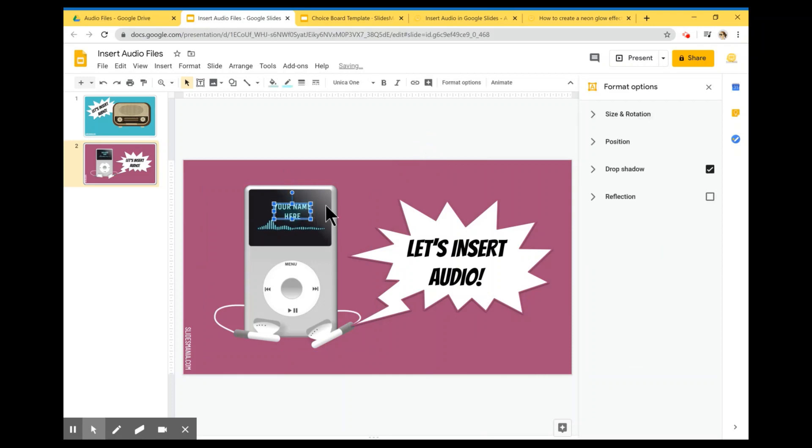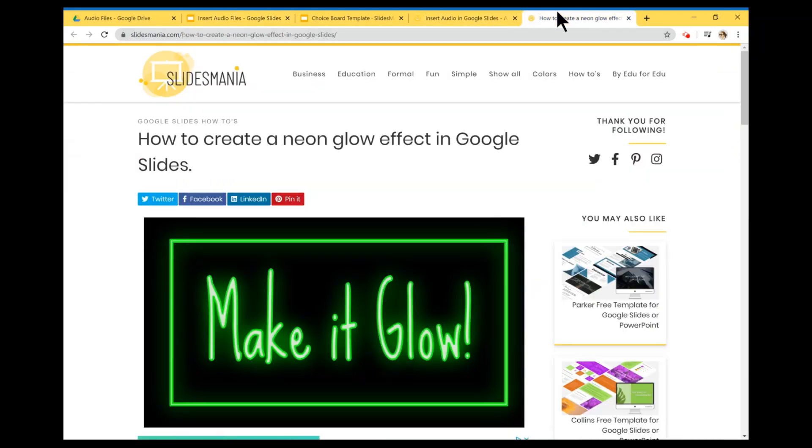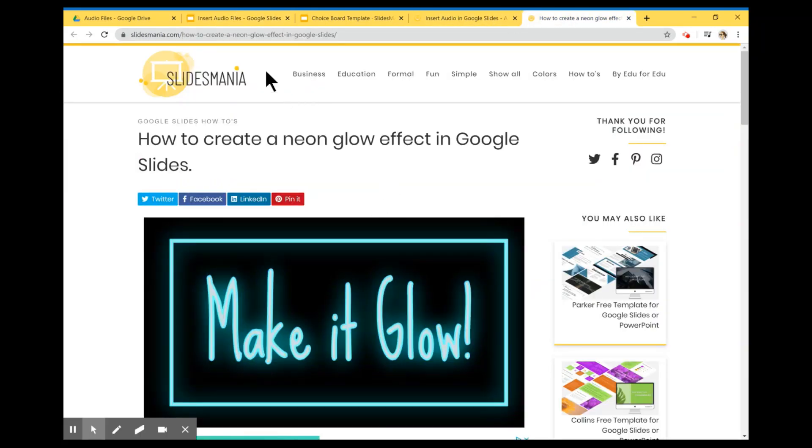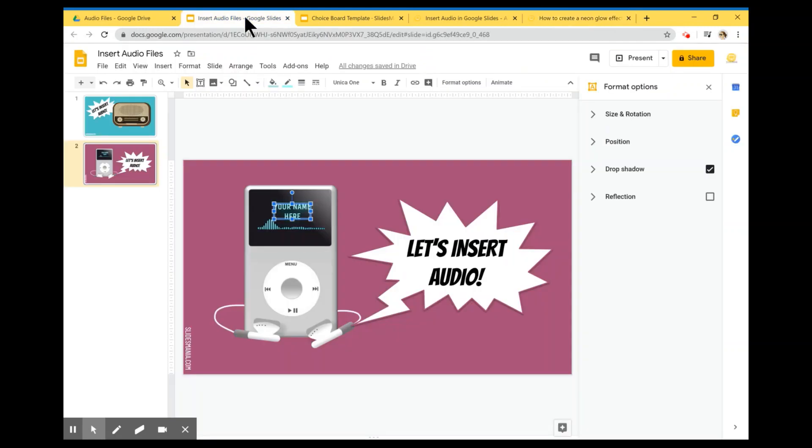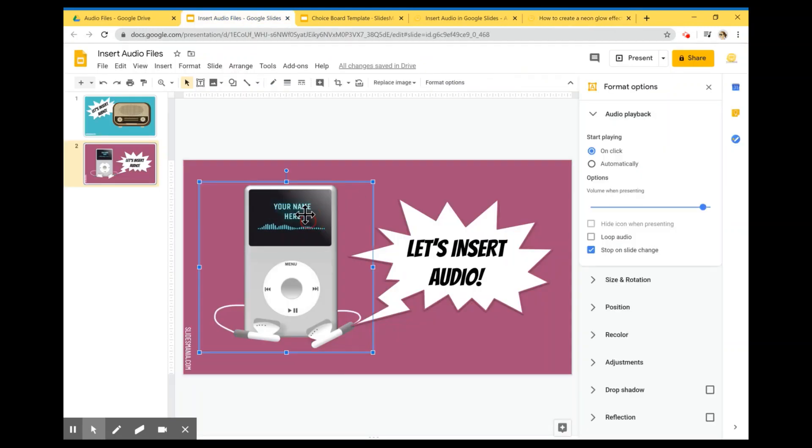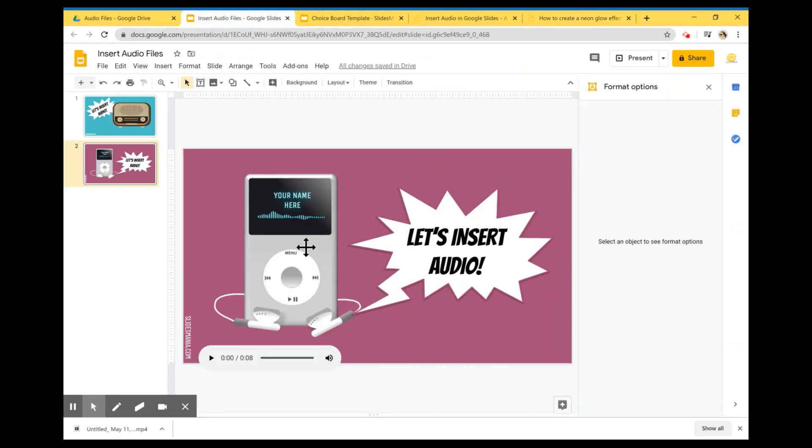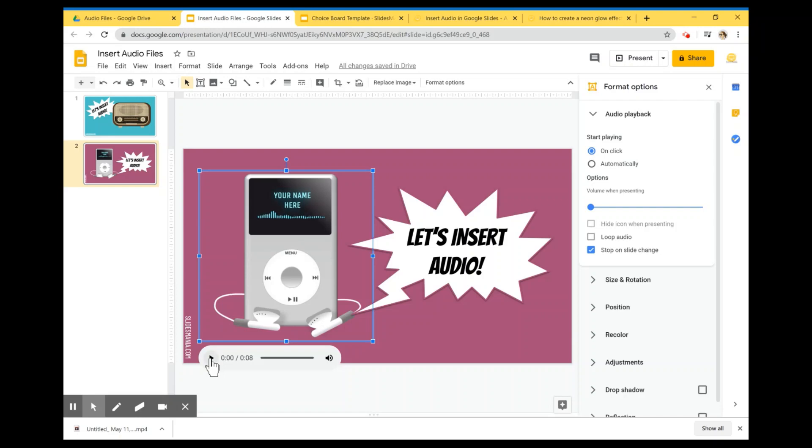You can write your name over there for the text. I'm using this how-to over here, how to create a neon glow effect. So it kind of glows there. So now if they click on the iPod, they will hear your message. Hope you liked this tutorial. Thank you. Bye.